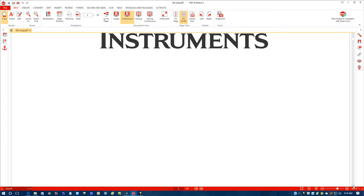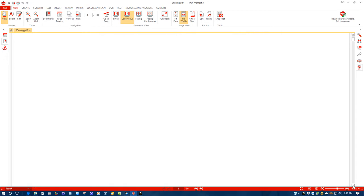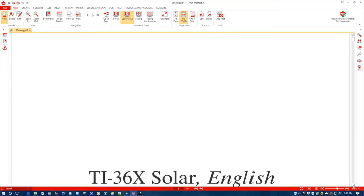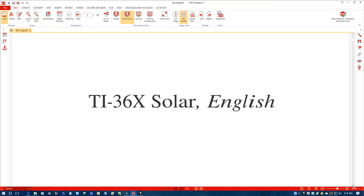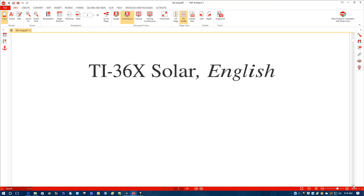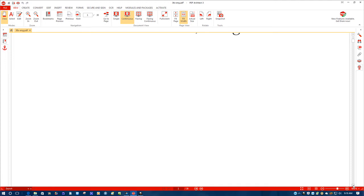This is a PDF file. I use a thing called PDF Architect. You'll see what I'm talking about here. It'll give you the opening, TI-36 Solar English, right here.